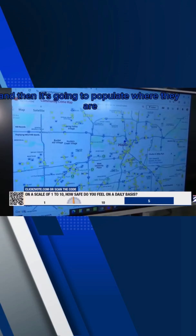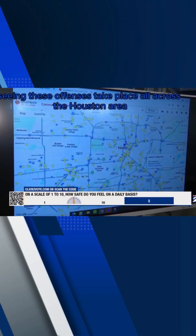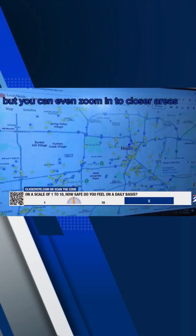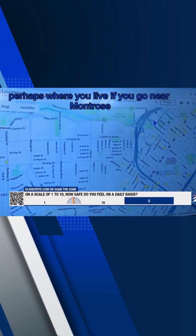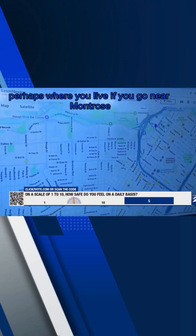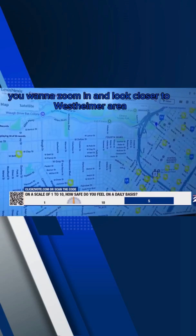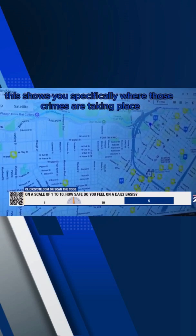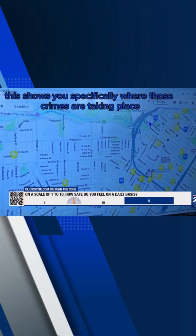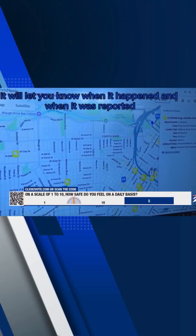You hit apply, and then it's going to populate where they are seeing these offenses take place all across the Houston area. You can even zoom in to closer areas, perhaps where you live — near Montrose or the Westheimer area. This shows you specifically where those crimes are taking place. If you click on it, it will let you know when it happened and when it was reported.